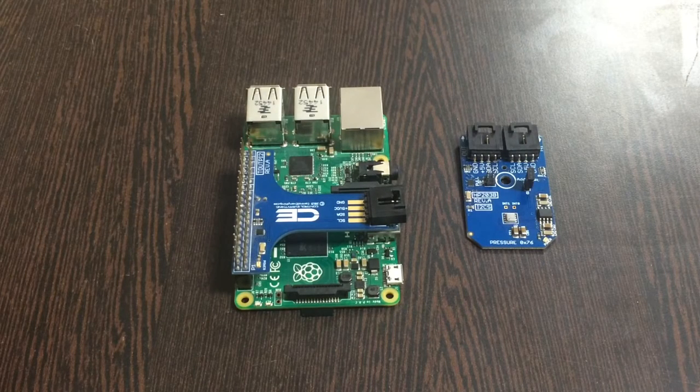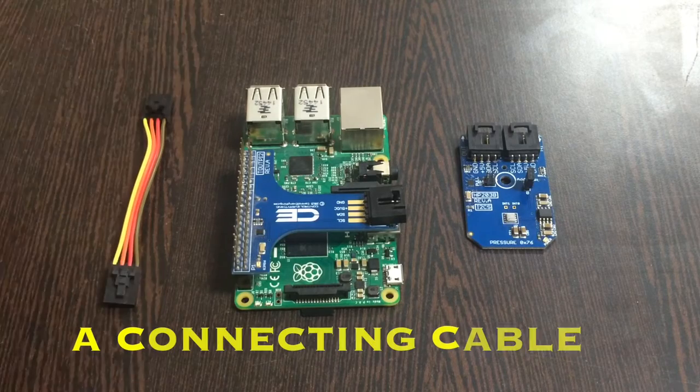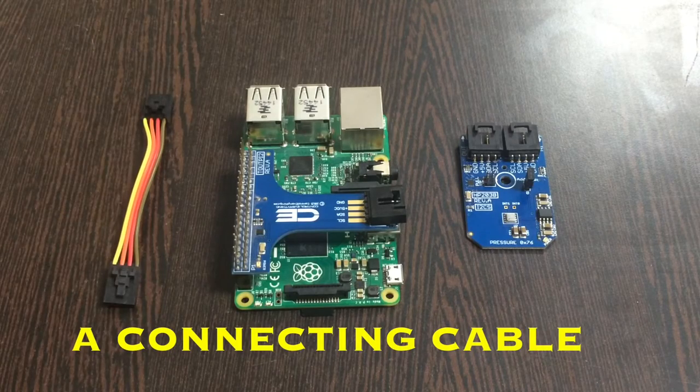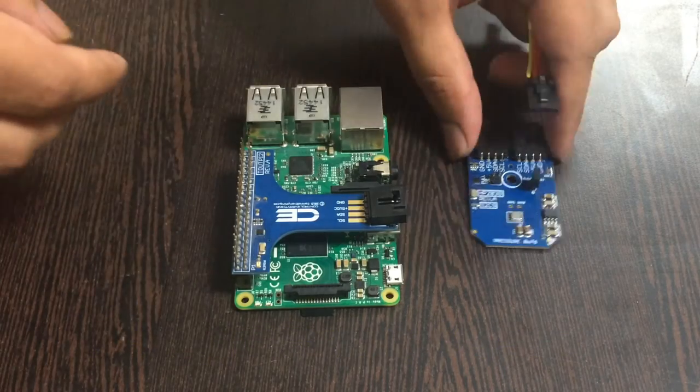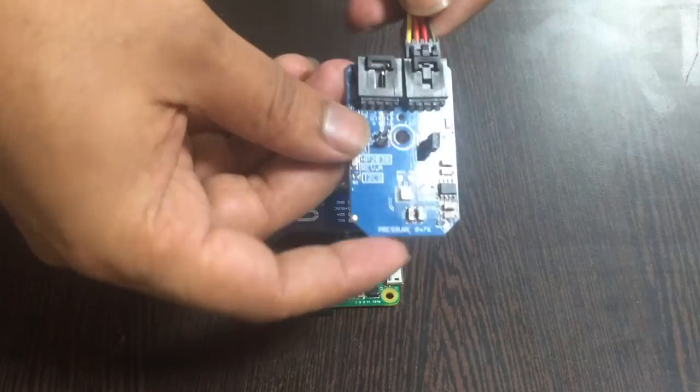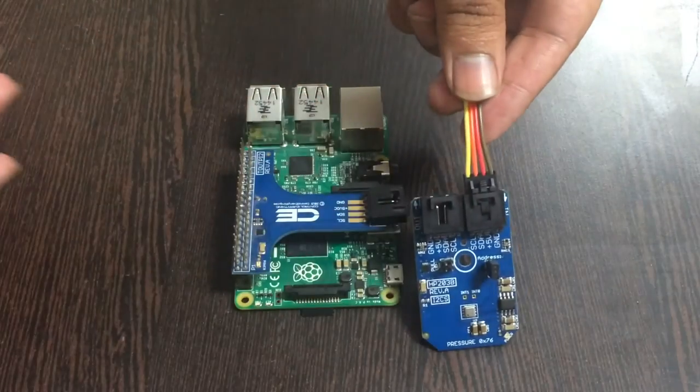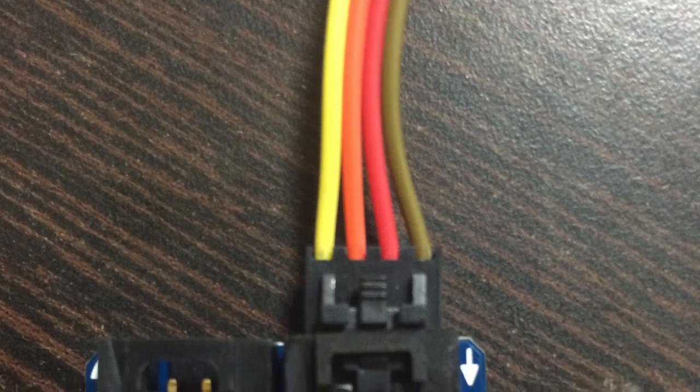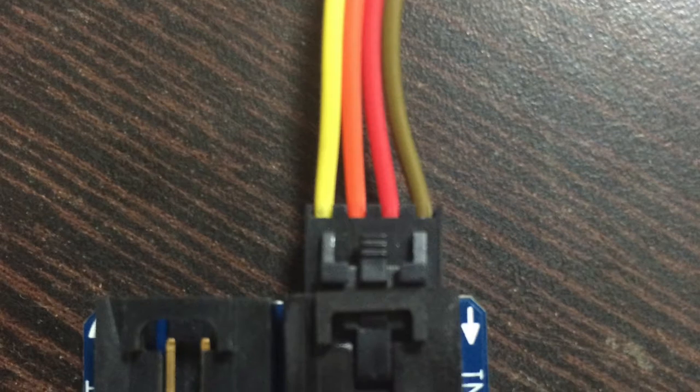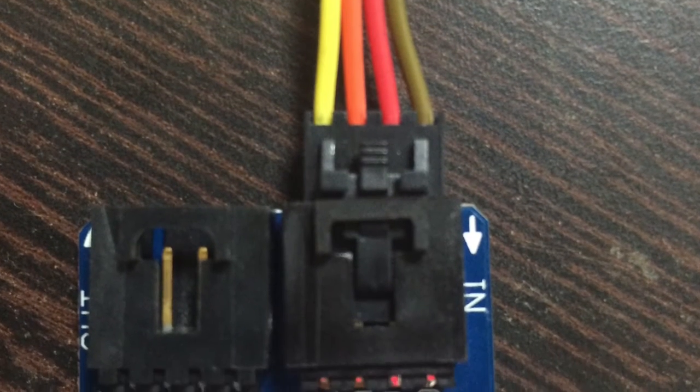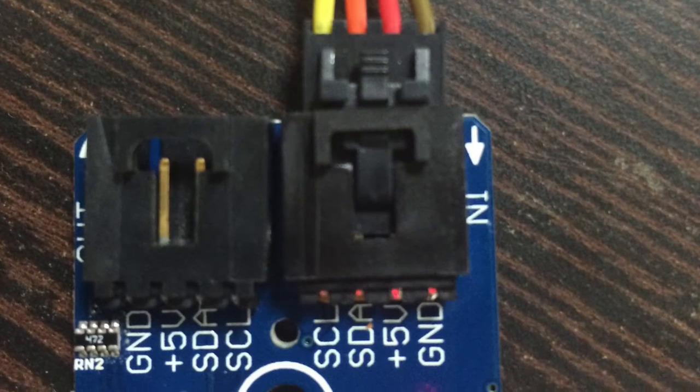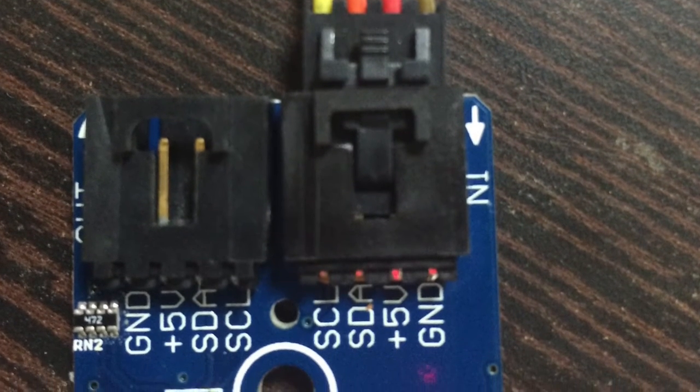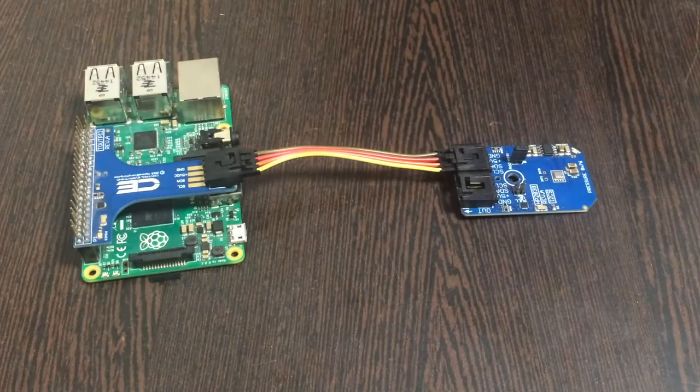To make a connection between the sensor and the shield, we need the binding factor that is the connecting cable. Make the connection of the sensor and the cable with a rule that brown wire of the cable should be connected to the ground terminal of the sensor and similarly, this suit has to be followed for the I2C shield also.